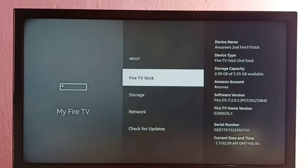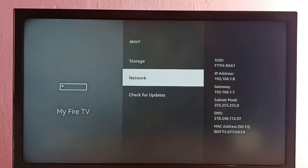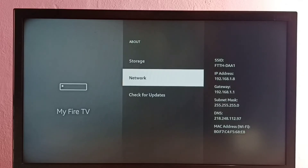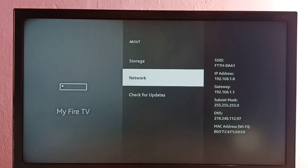Then go down and select Network. Here we can see the IP address: 192.168.1.8. Then at the bottom we can see the MAC address — in brackets we can see Wi-Fi.